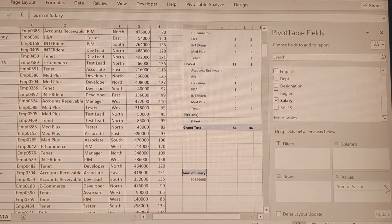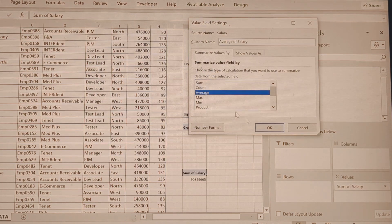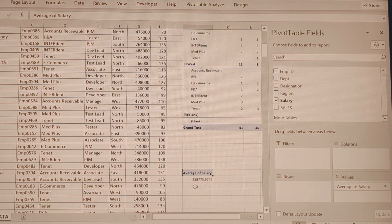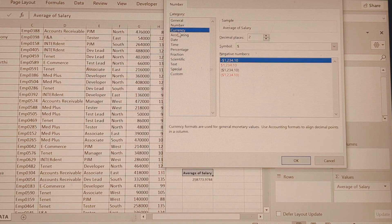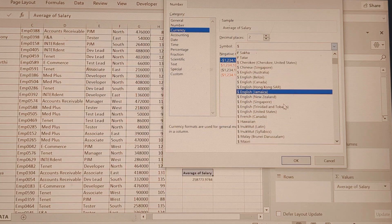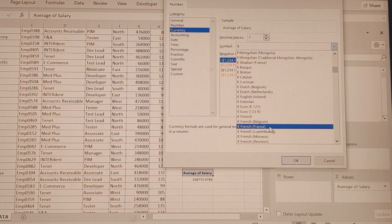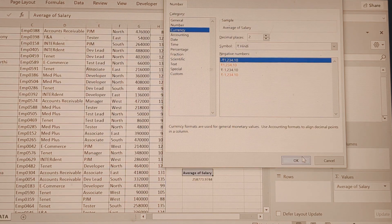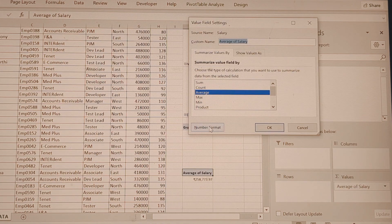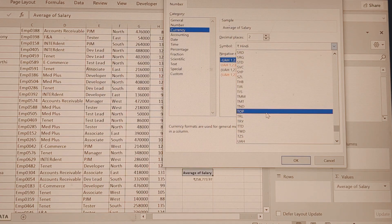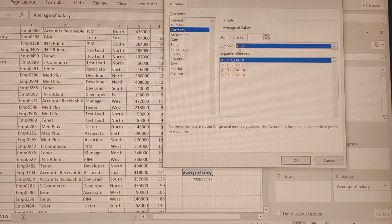Change the aggregation to Average. We want to display currency — not just numbers — so go to Value Field Settings, Number Format, and choose Currency. Among all country symbols, we select Indian Rupees. If you want dollars instead, you can use the same Number Format and choose USD with the dollar symbol.